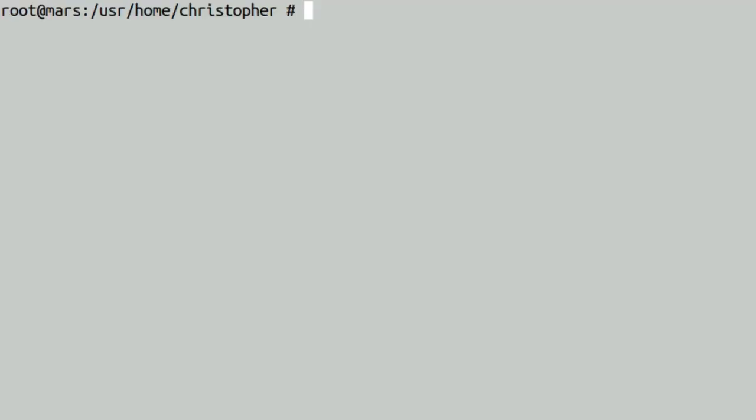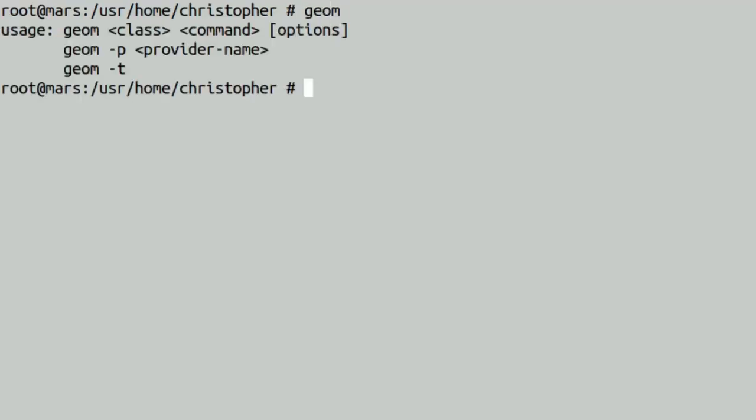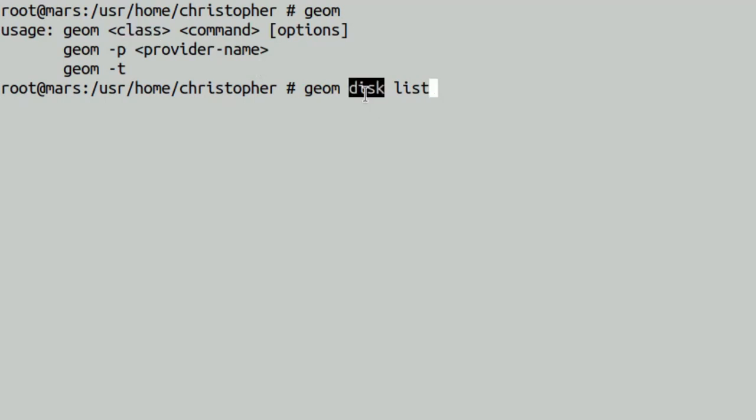Now the first one is geom. As you can see, there's not that many options. You can put the class, the command and a few options afterwards, or hyphen p, provider name, or hyphen t. For this example, we're going to use geom disk and list. Disk being the class and the command being list.